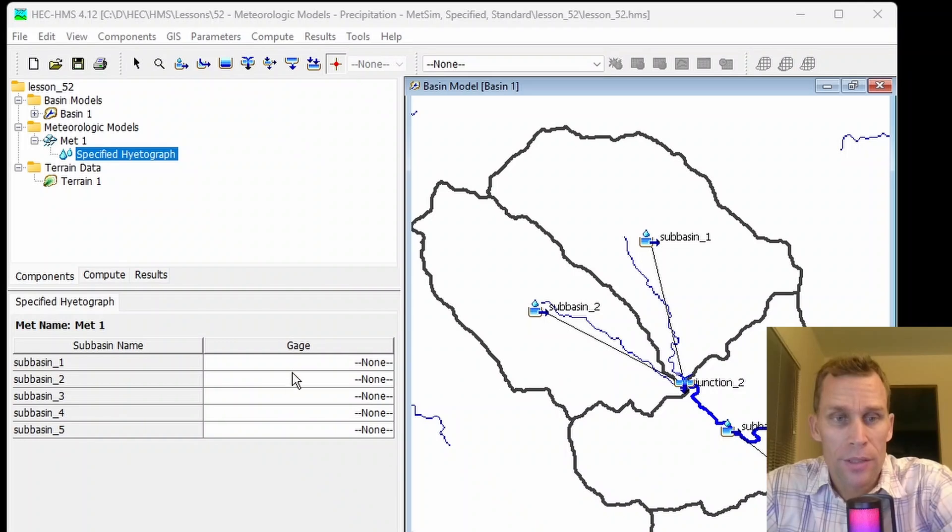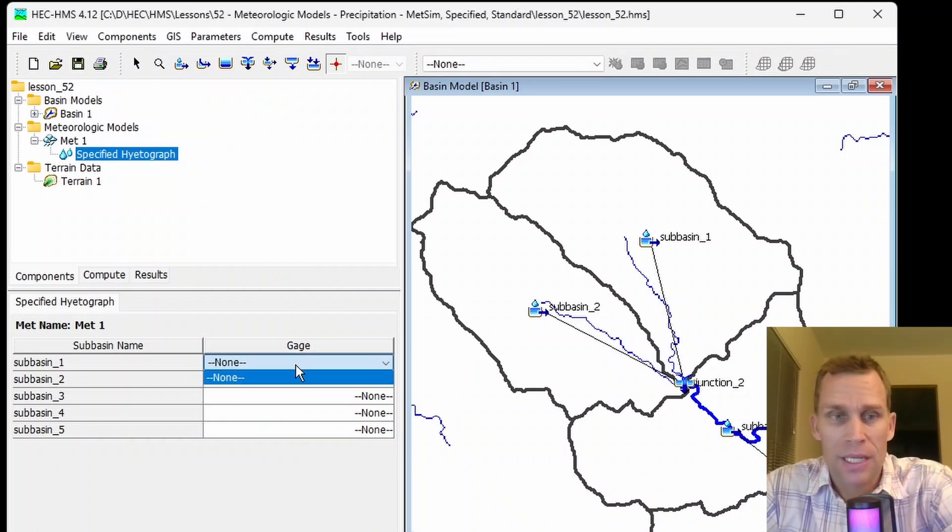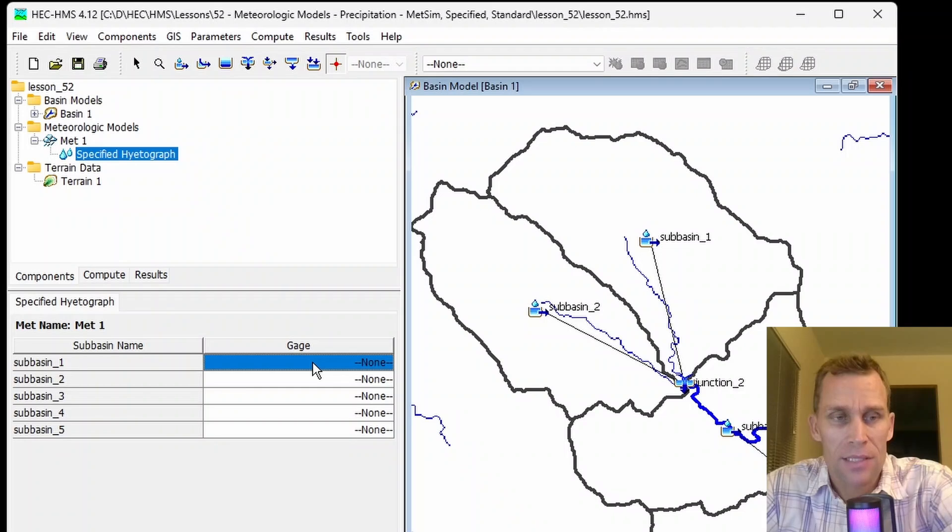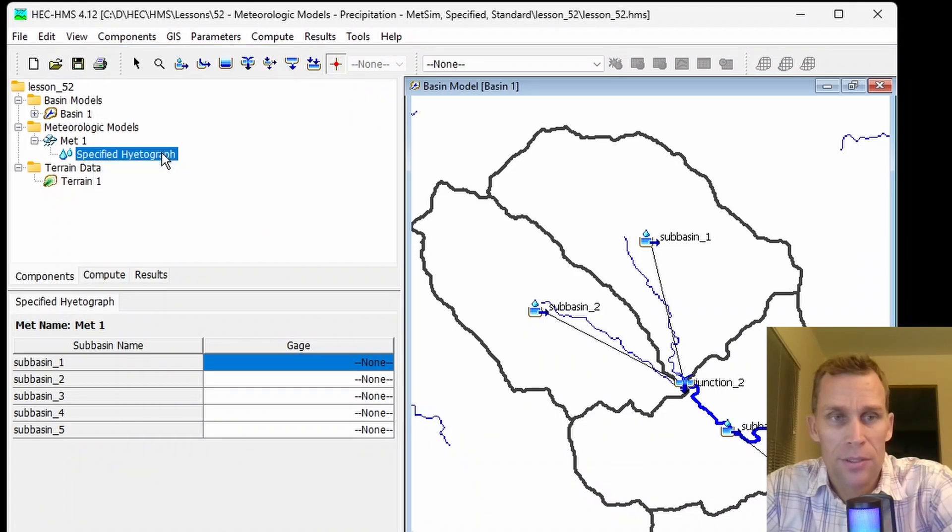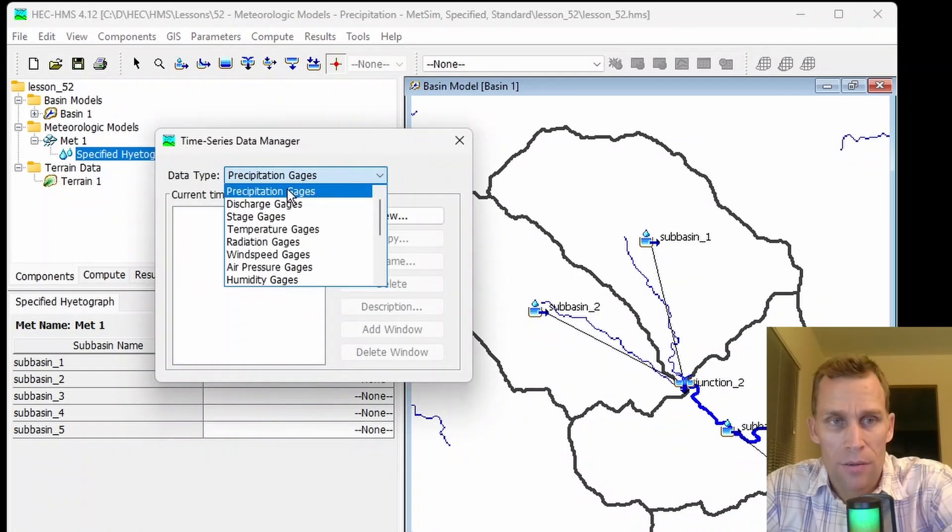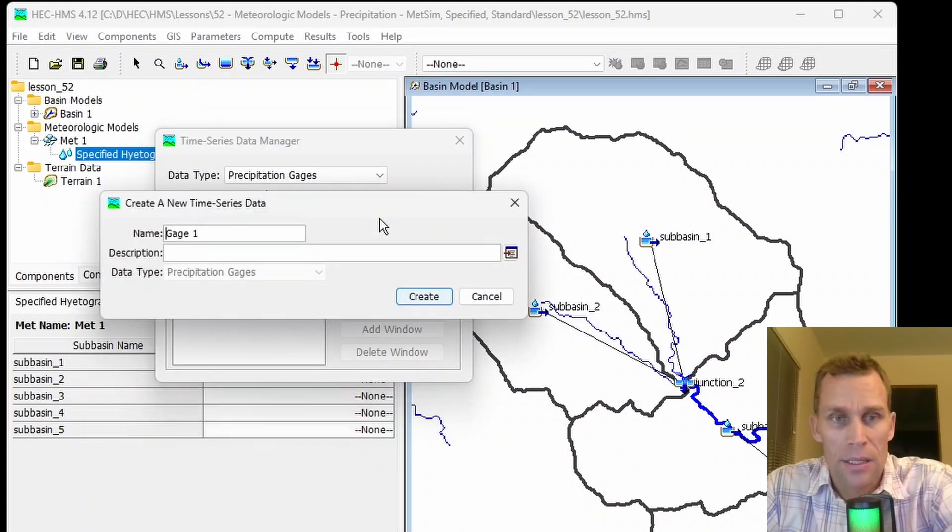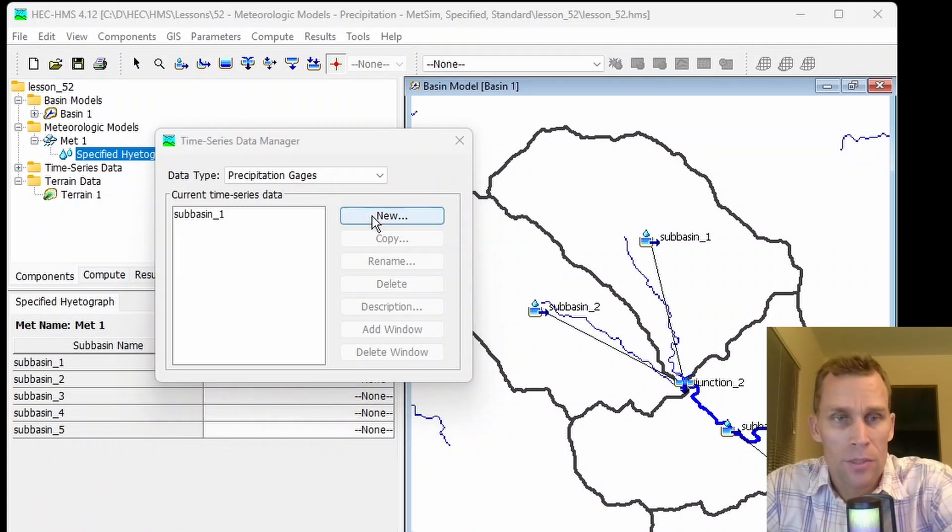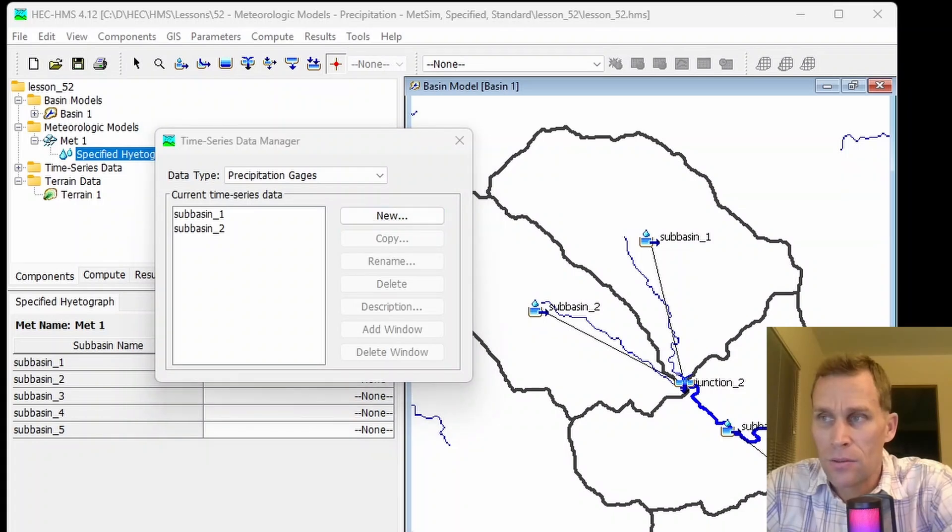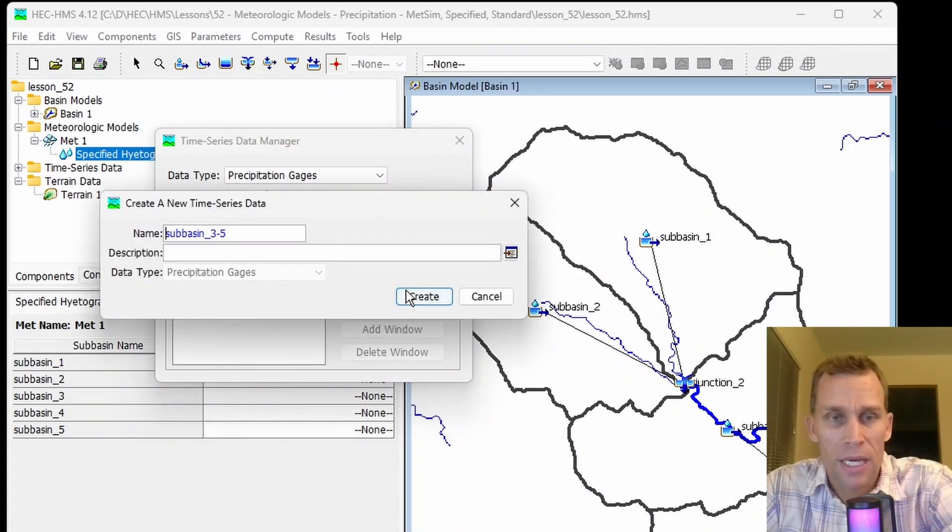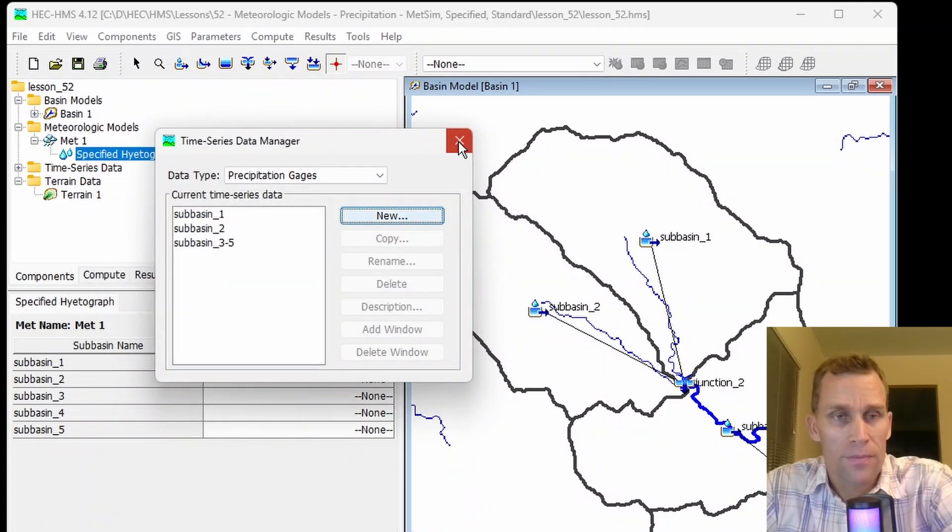We need to provide the precipitation time series data sets. Right now, I don't have any to select, but I need to for my five subbasins. To do that, we're going to go up to components menu, then time series data set. We're going to select the precipitation gauges and then new. I'm going to call it subbasin one, and then create. I'm going to create a few more: one for subbasin two, and then one final one called subbasin three dash five to account for subbasins three, four, and five.